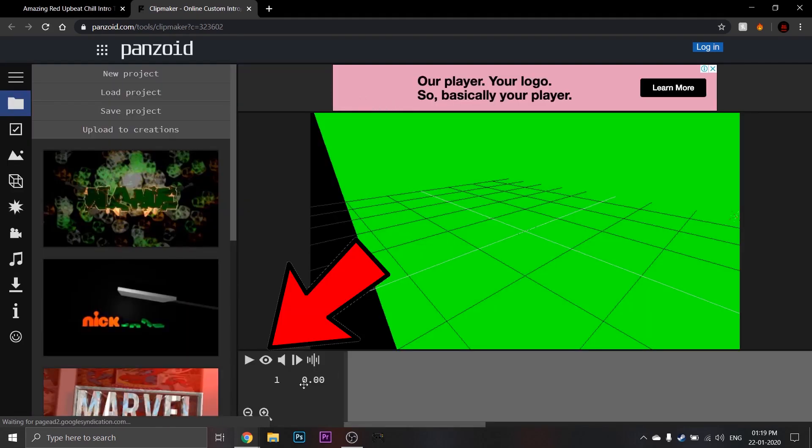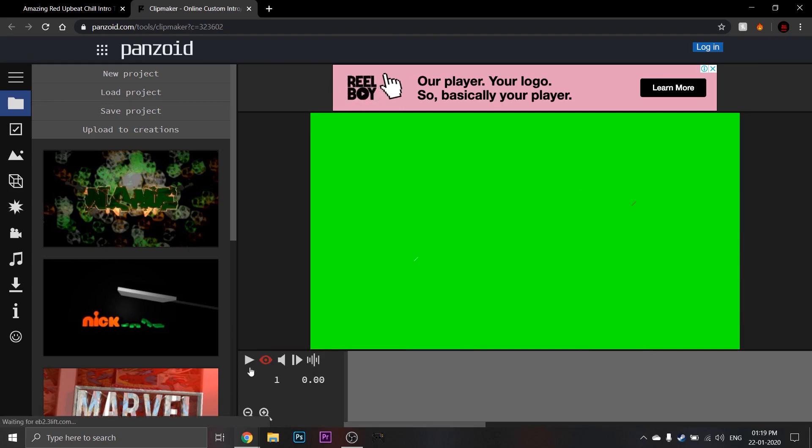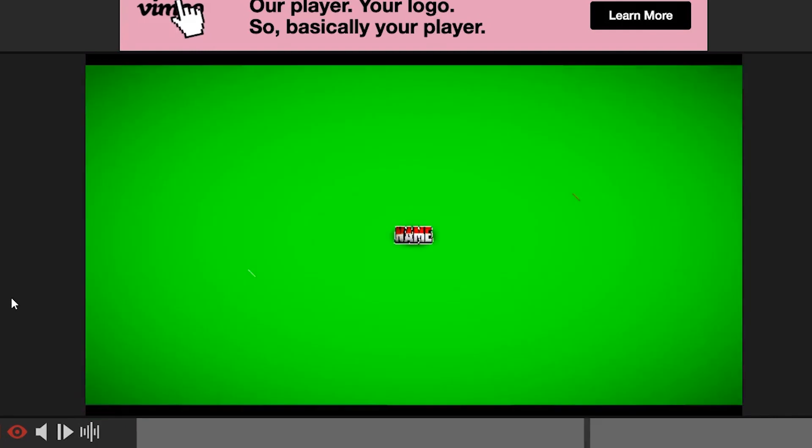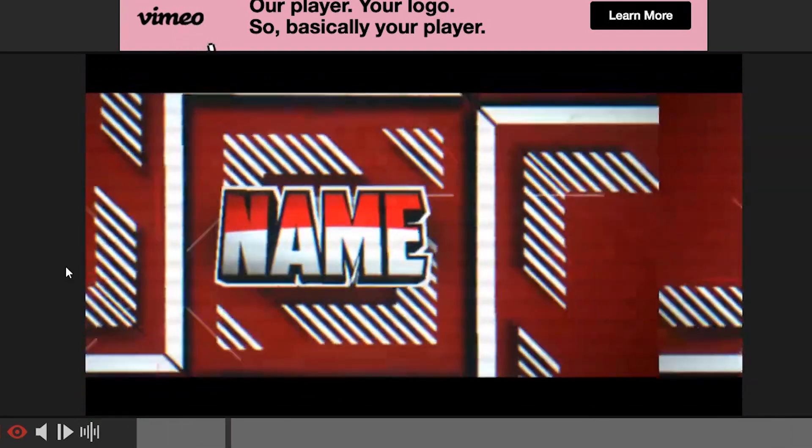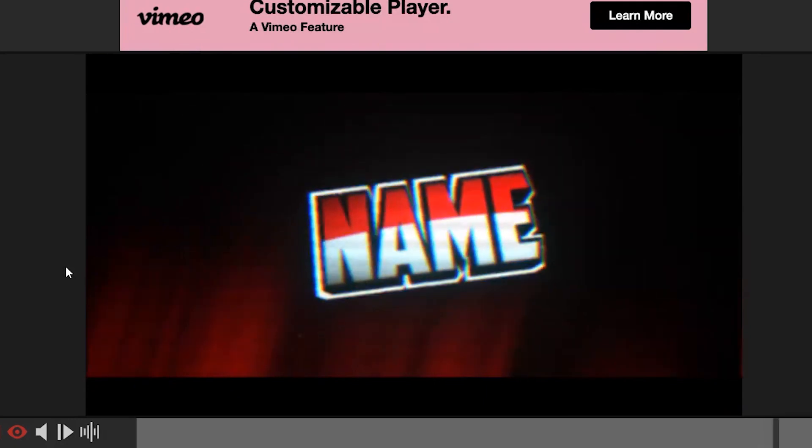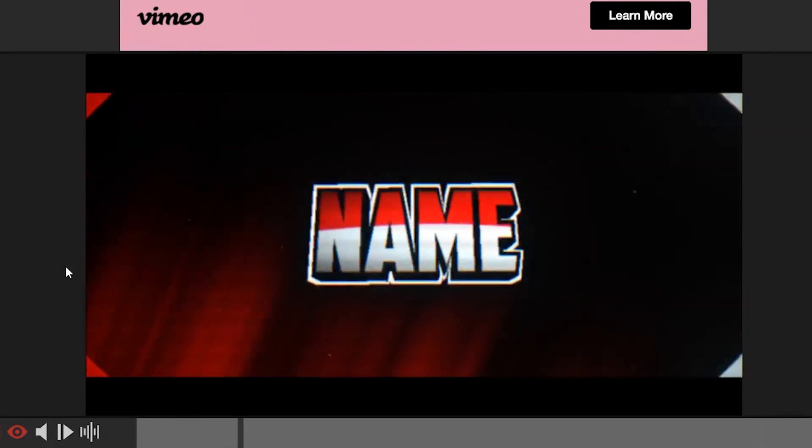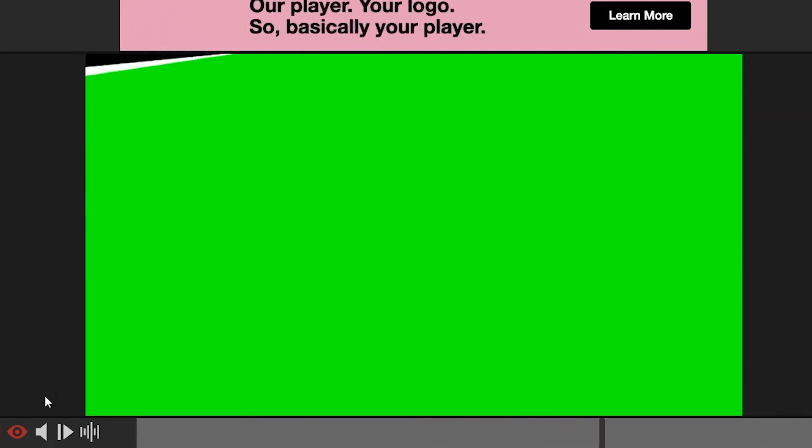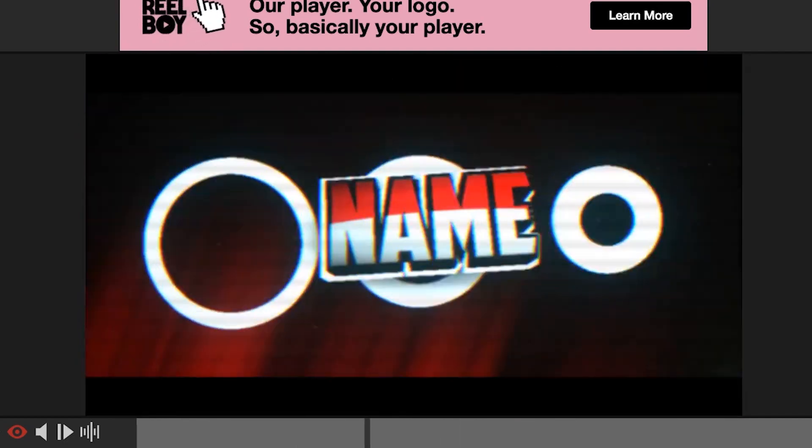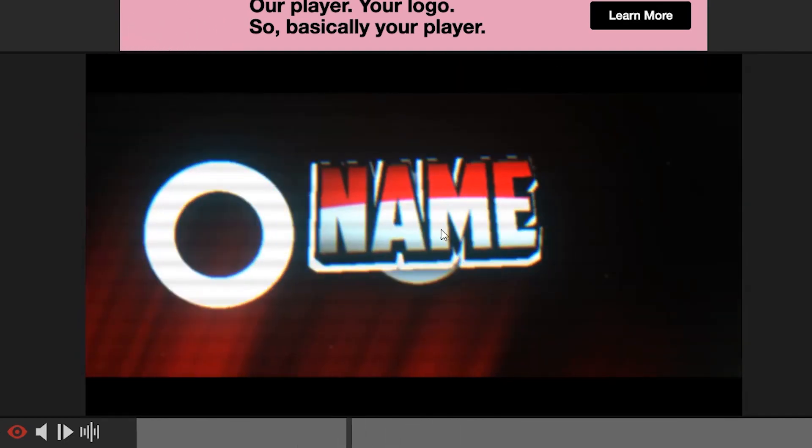Click this eyeball to preview the intro to see how it will look. So let's see how this will look. It looks pretty good and perfect for my channel.